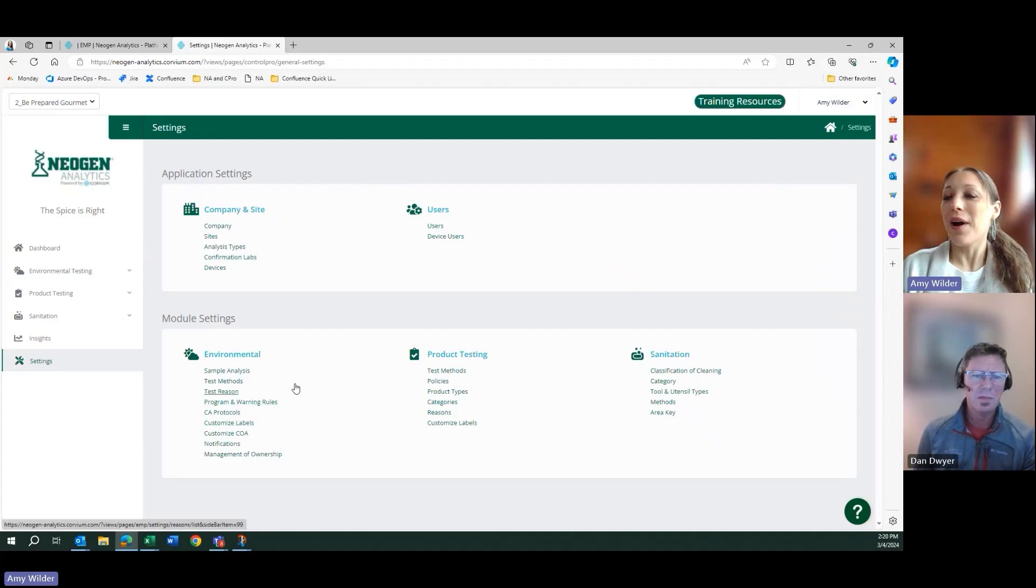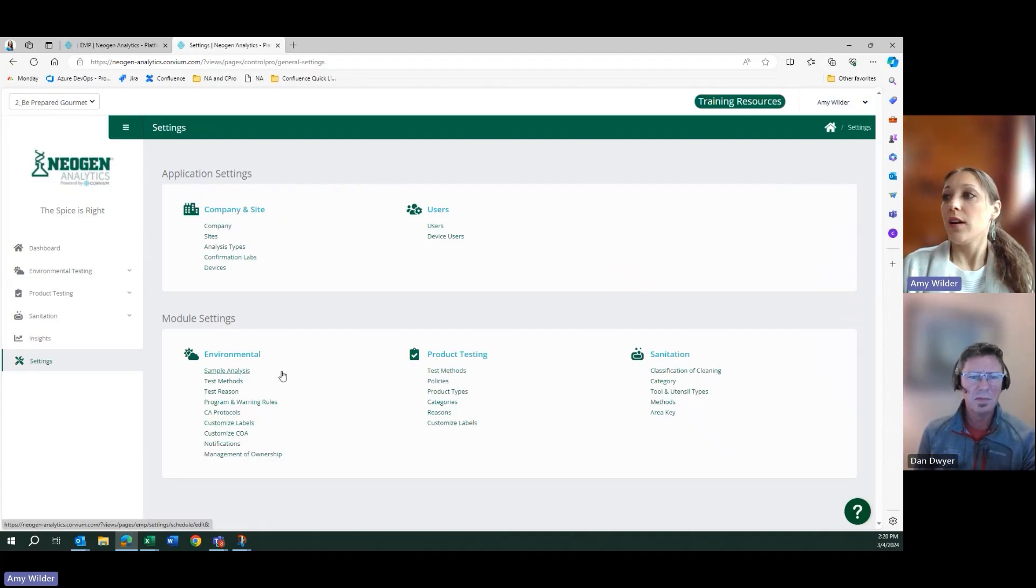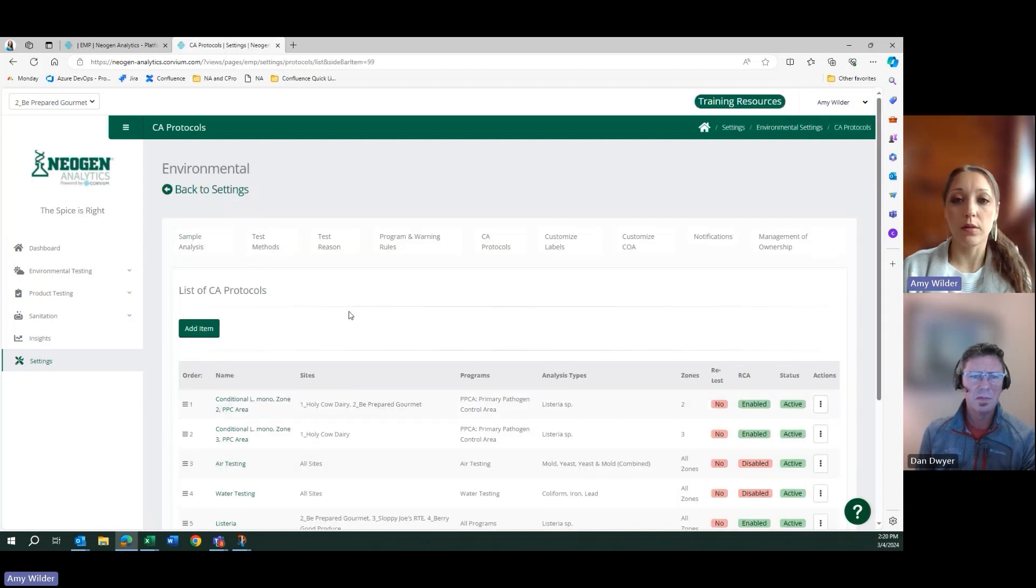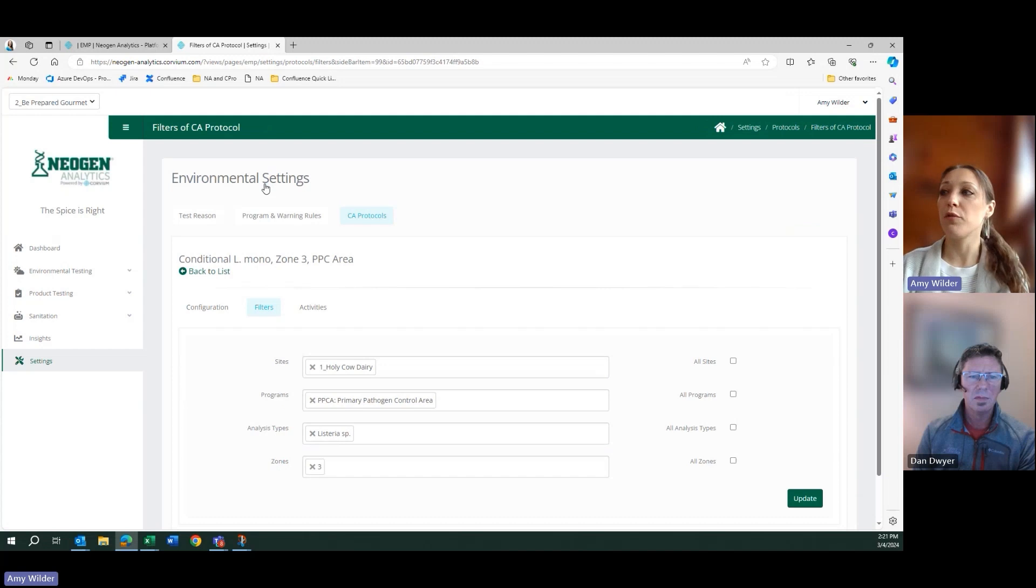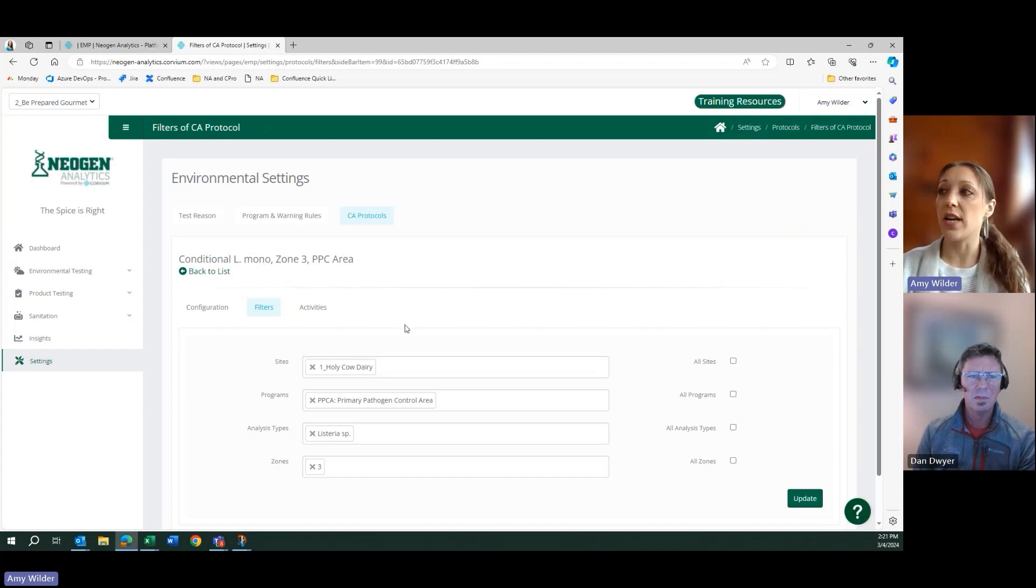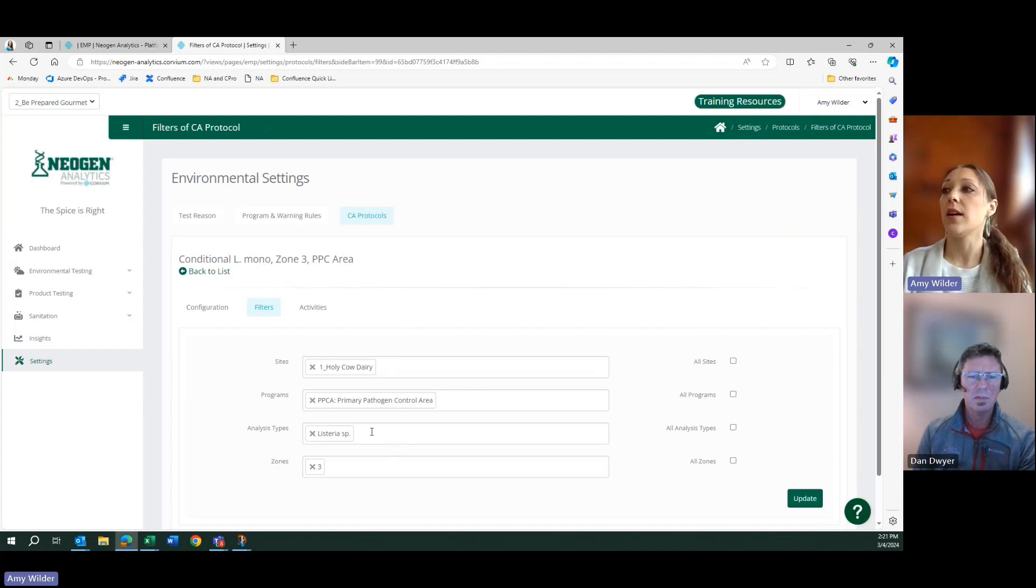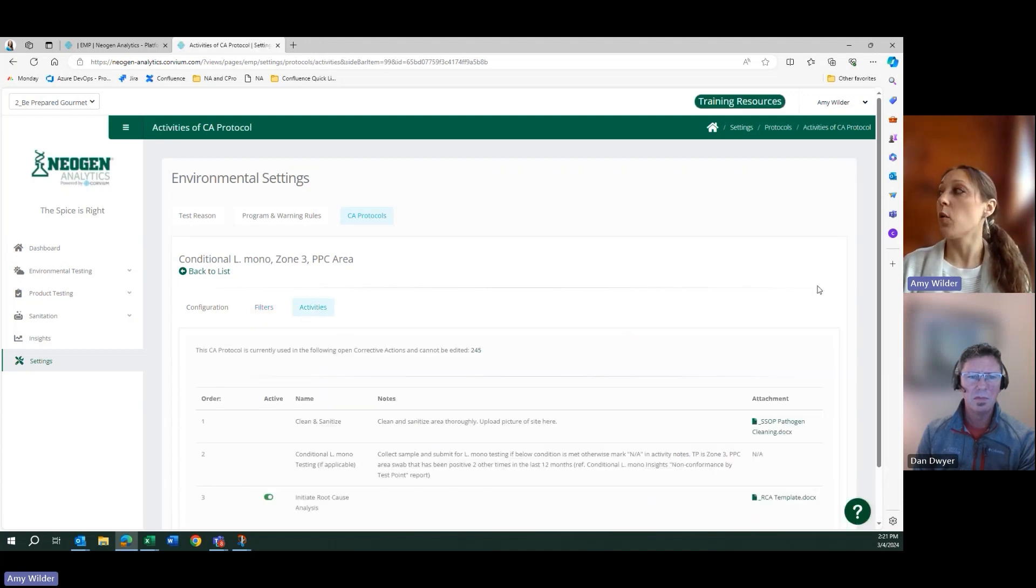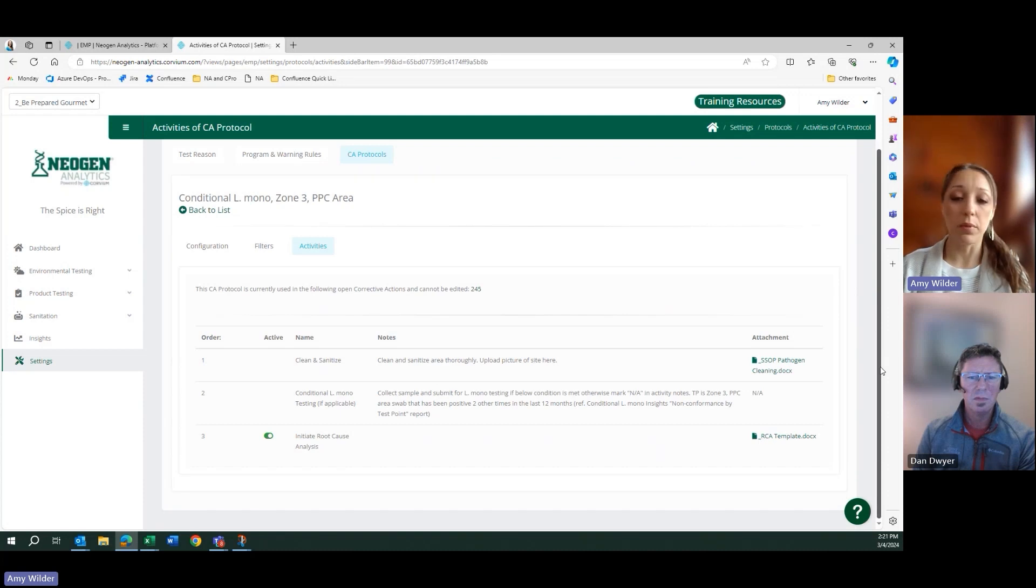Upon onboarding the application, you would have the ability to identify your corrective action protocols. You would then establish through filters when does this corrective action need to be applied? Is it site-specific? Is it analyte-specific? Is it zone-specific? And then you would outline your activities that need to be completed in order to close out your corrective action.